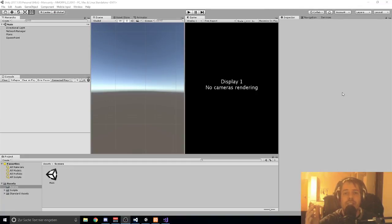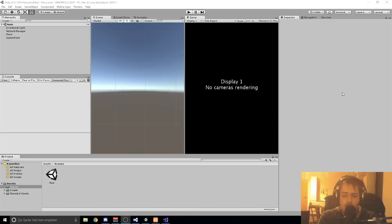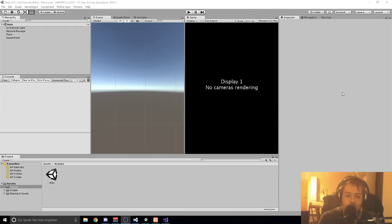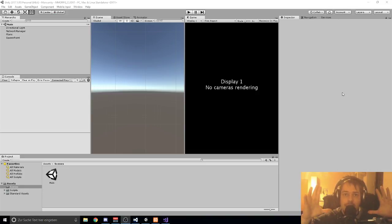Hey guys, welcome to a new tutorial series on how to create your own server and combine that with Unity. We are creating a powerful server which you can use as an MMORPG server or an FPS game and all kinds of online stuff. We are going into every topic which has to do with online playing - we are creating an inventory, saving data, loading data, making trading, attacking monsters, NPC movement, player movement, and everything you can imagine.